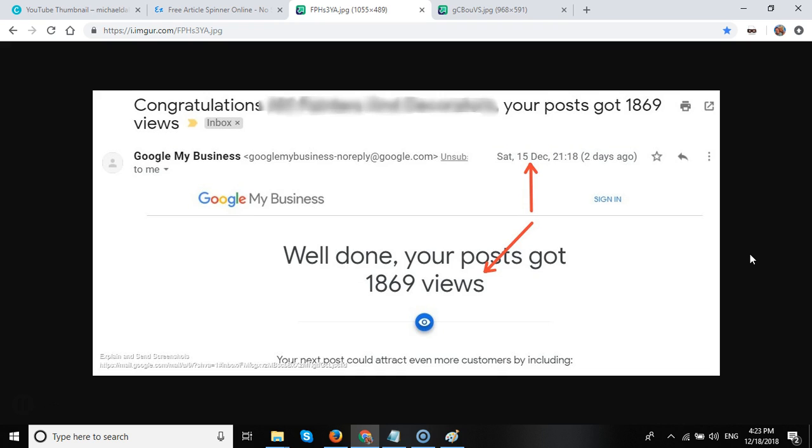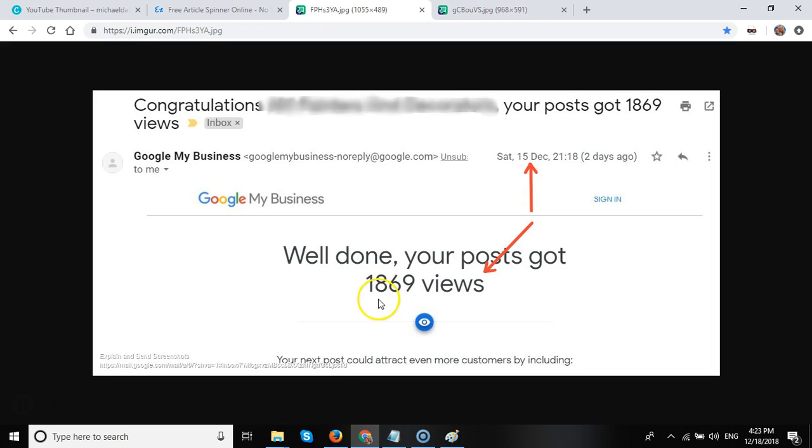And as you can see, his local business as a contractor, a service type based industry, has had 1,869 views since around mid-June in 2018. So as you can see, it does get noticed.